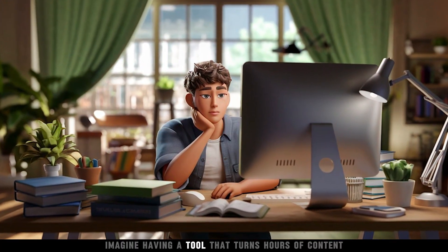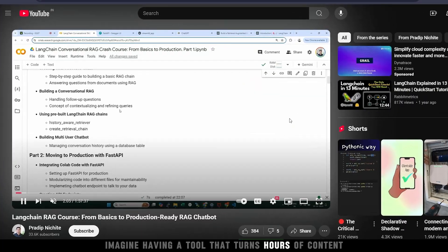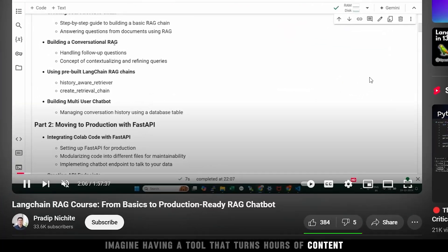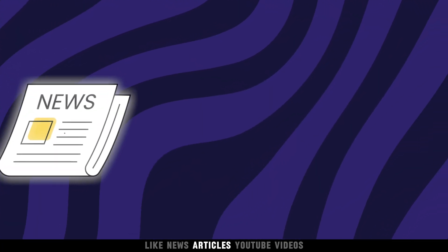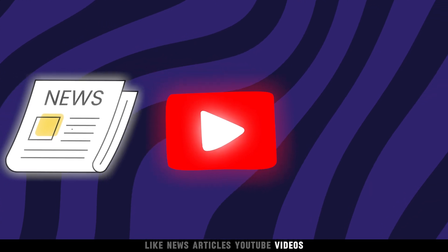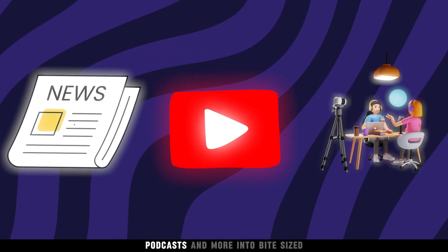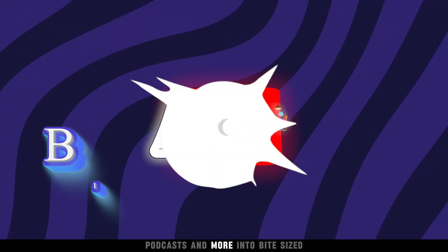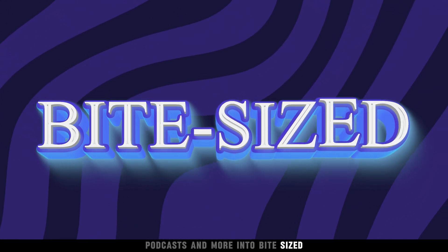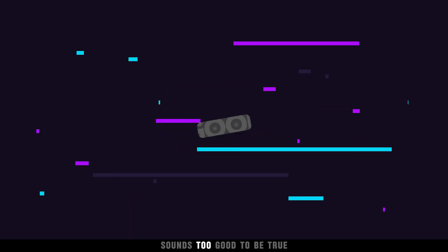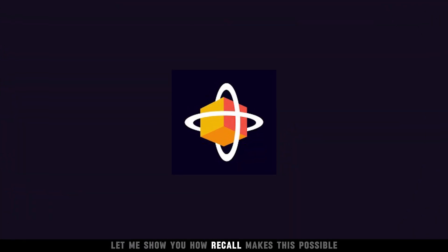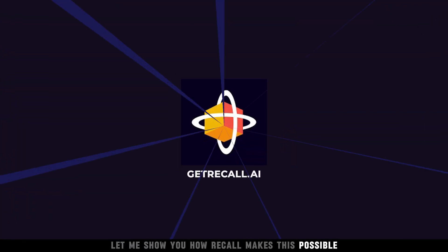Imagine having a tool that turns hours of content, like news articles, YouTube videos, podcasts, and more, into bite-sized summaries. Sounds too good to be true? Let me show you how Recall makes this possible.